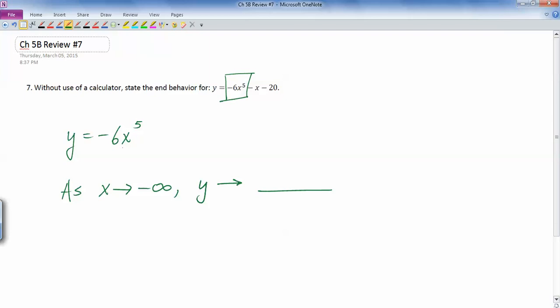Well, imagine you plug in negative infinity right there, a really, really negative number. Then you raise it to the fifth. Well, raising a negative number to an odd power is still negative. And if it's like negative a billion and you raise it to the fifth, then it's negative a billion five times over. So it's very, very negative. Then you multiply it by negative six. So this was a huge negative, this huge negative number times another negative actually makes it a huge positive number.